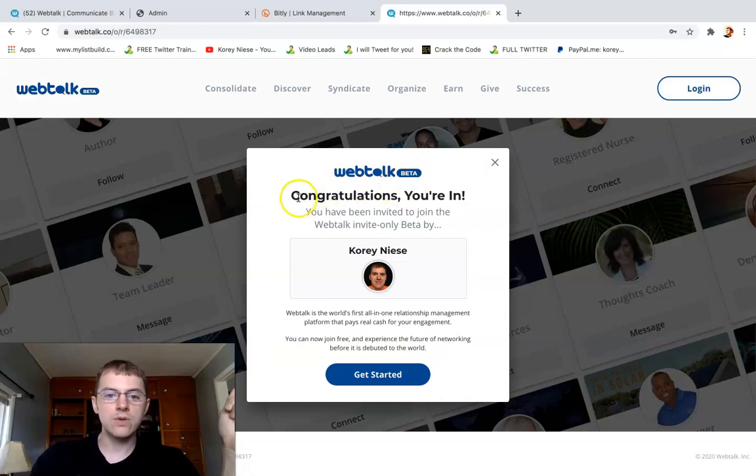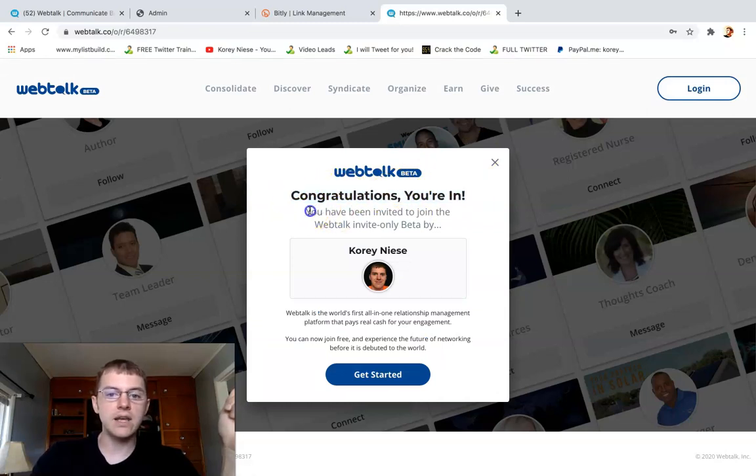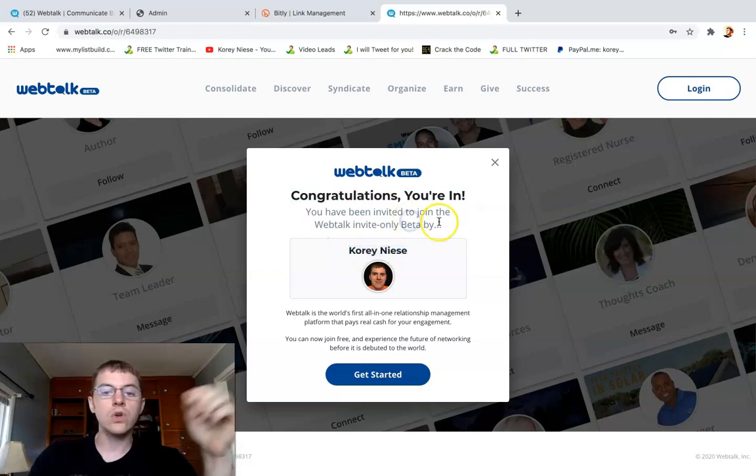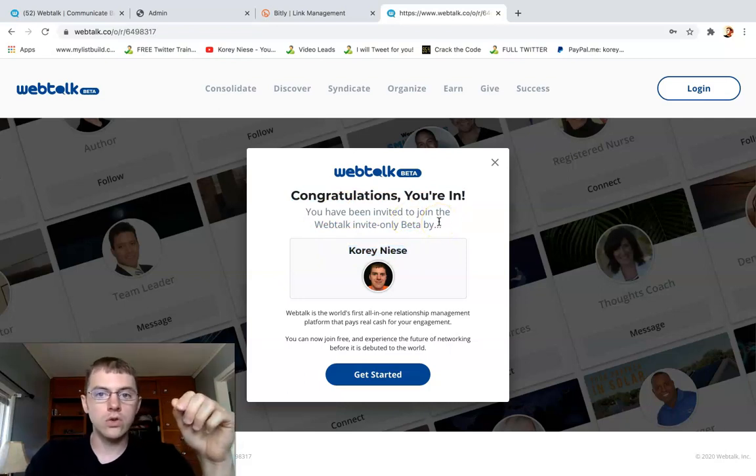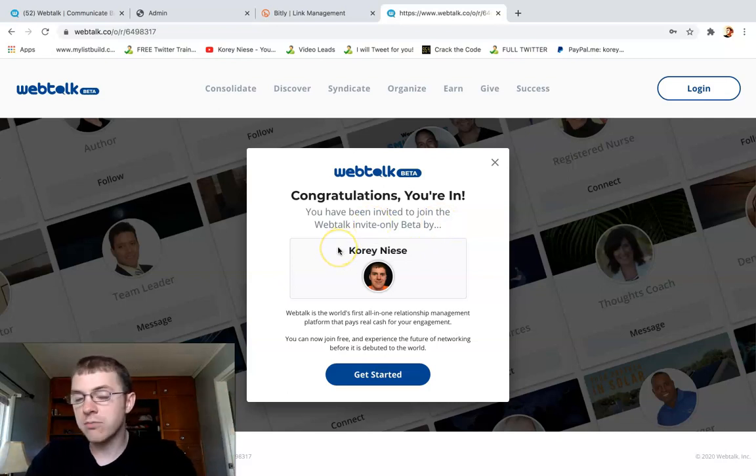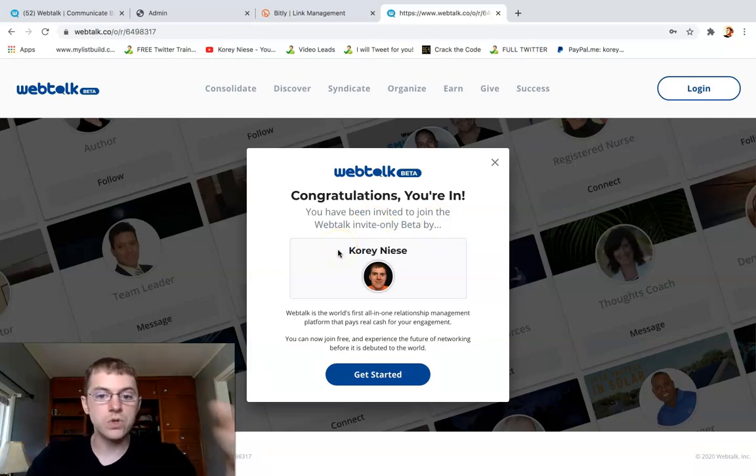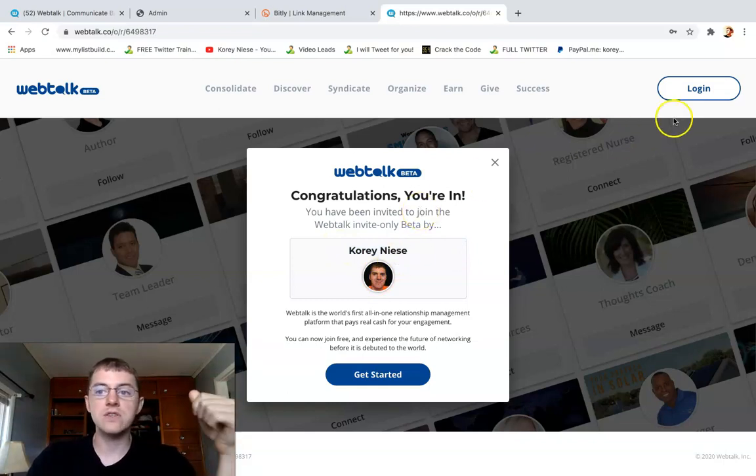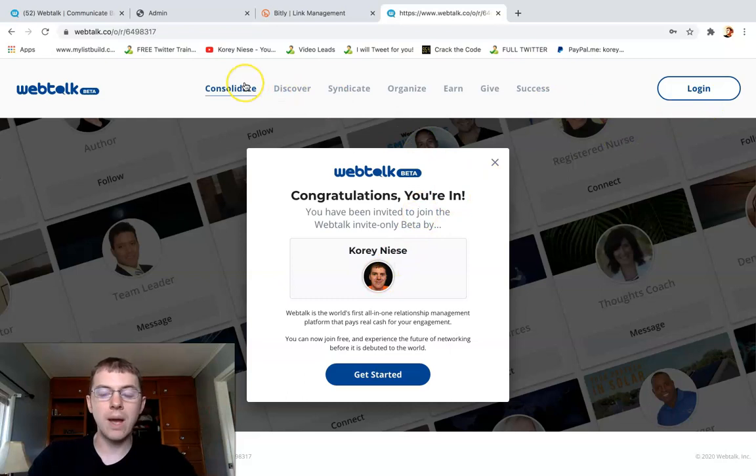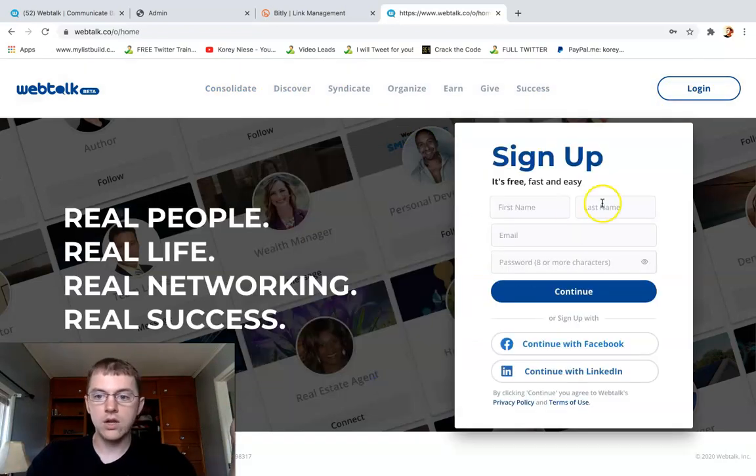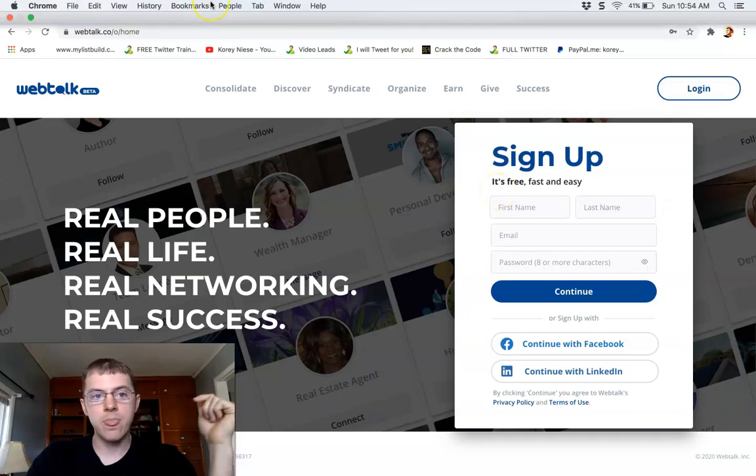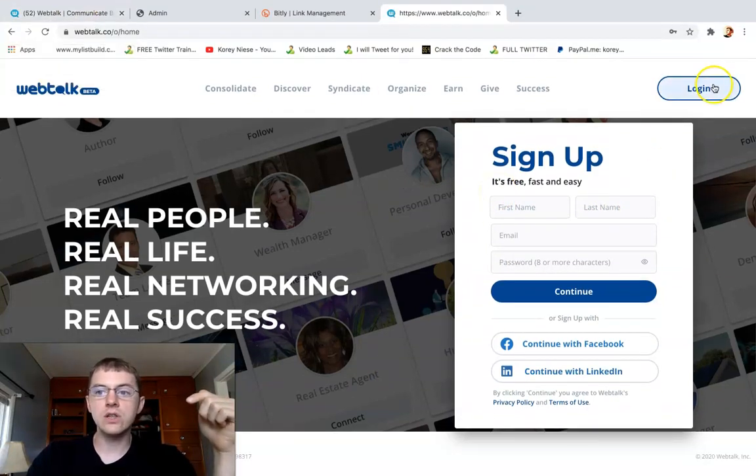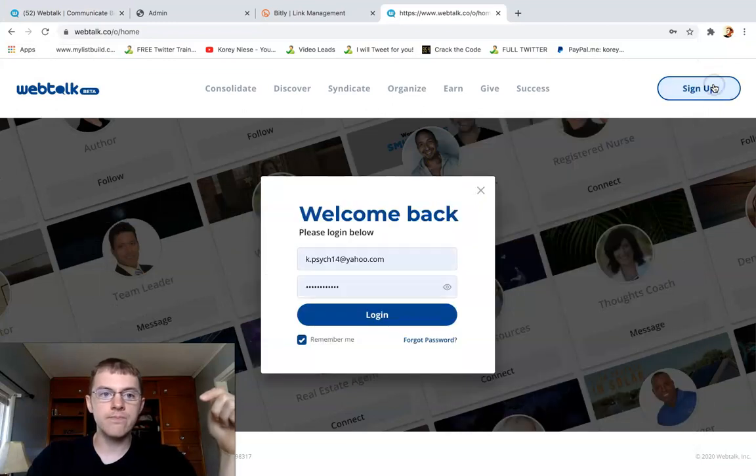This is the landing page where you can sign up right here, and it'll say you've been invited by Cory Neese. Your referral link will say you've been invited by you, so your name and face will be here on your landing page. This is where you can sign up for Webtalk for free and create an account.